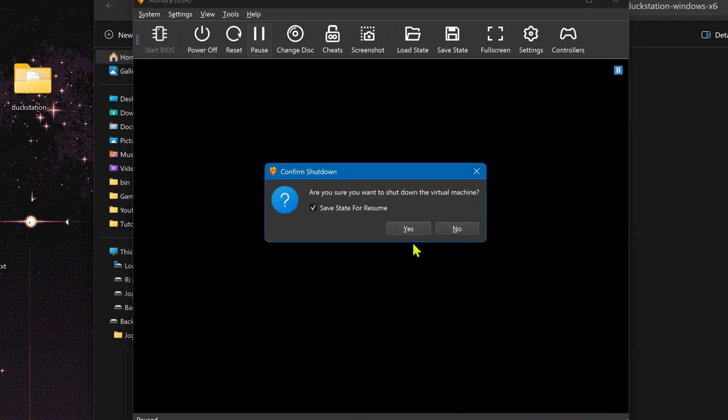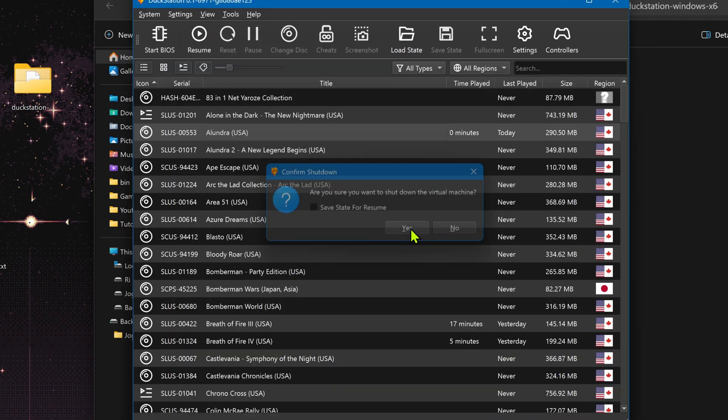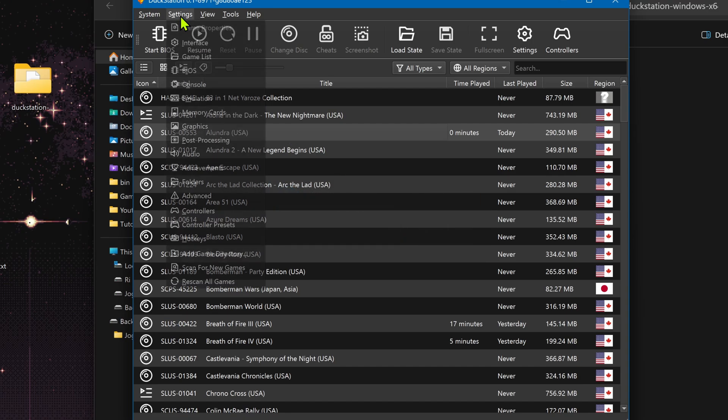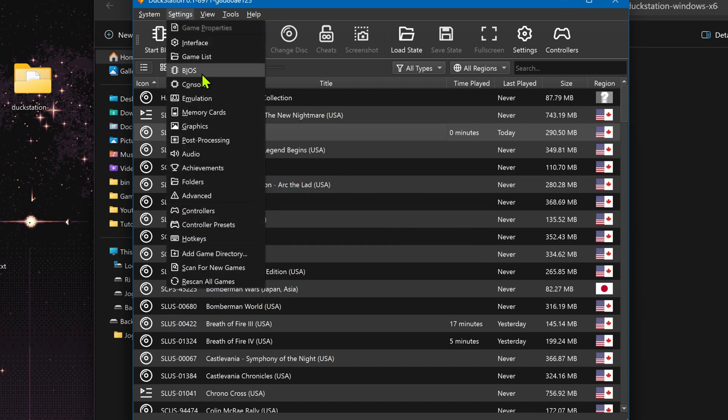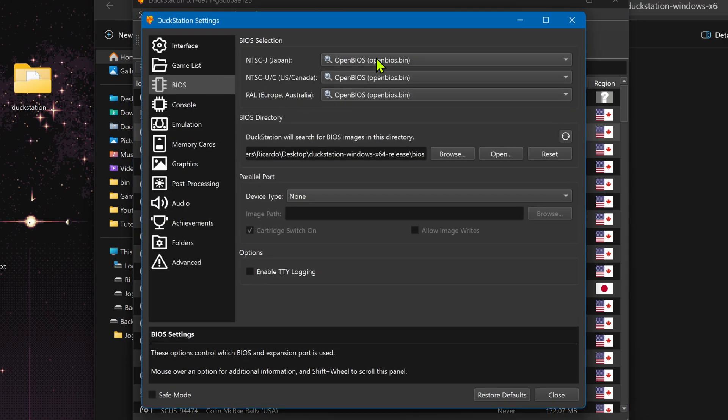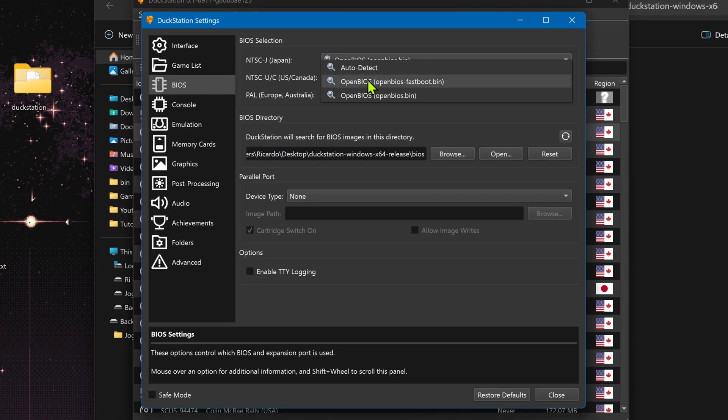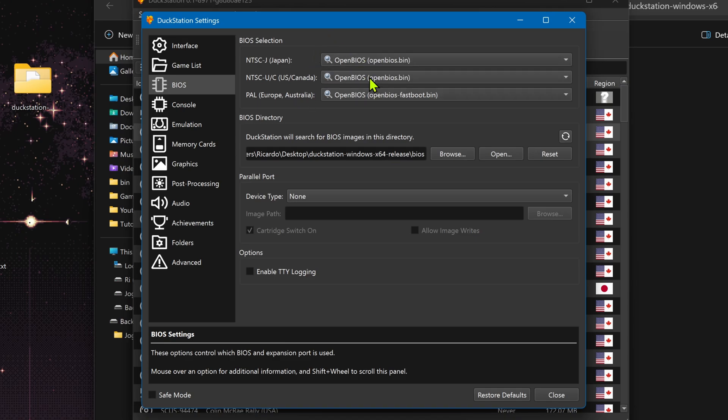And if you choose the Fastboot BIOS, the logo will not show up.